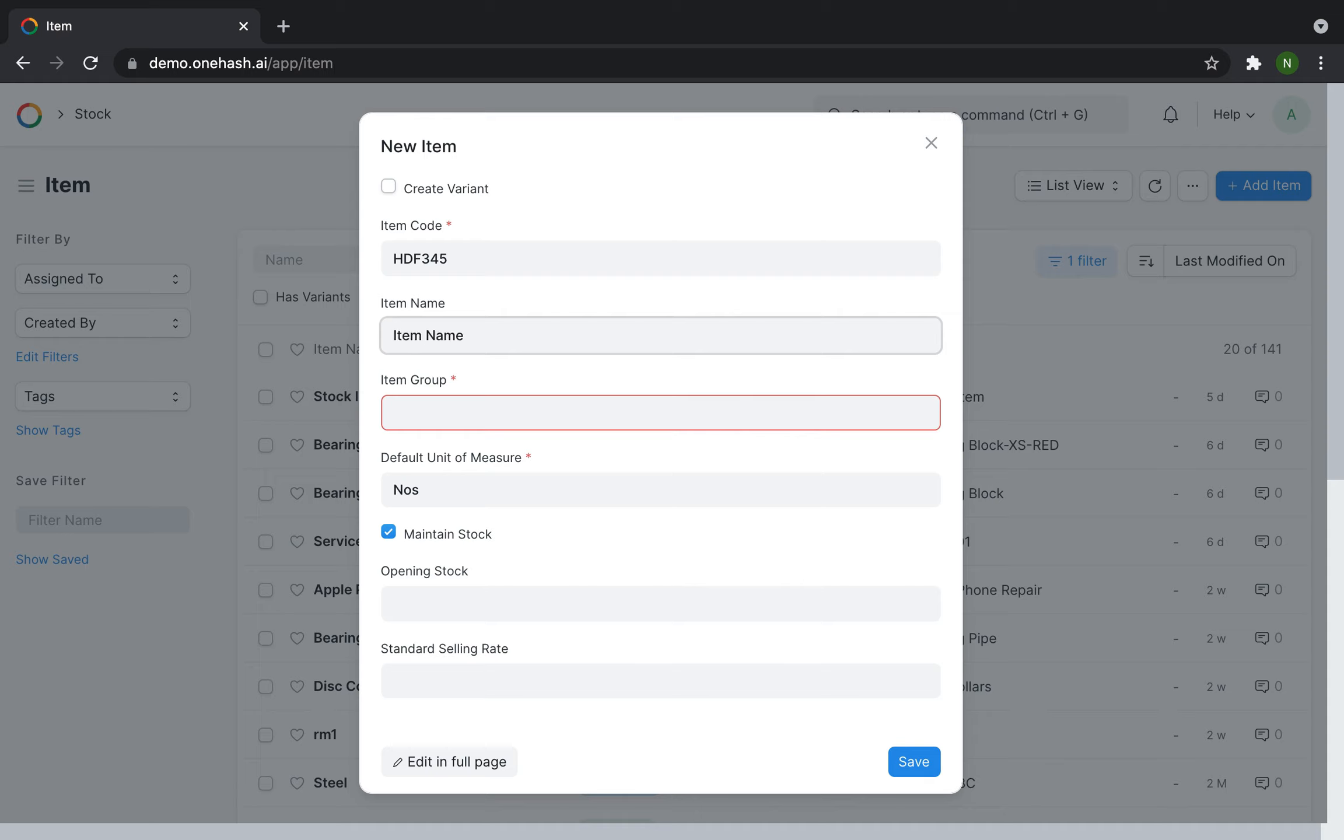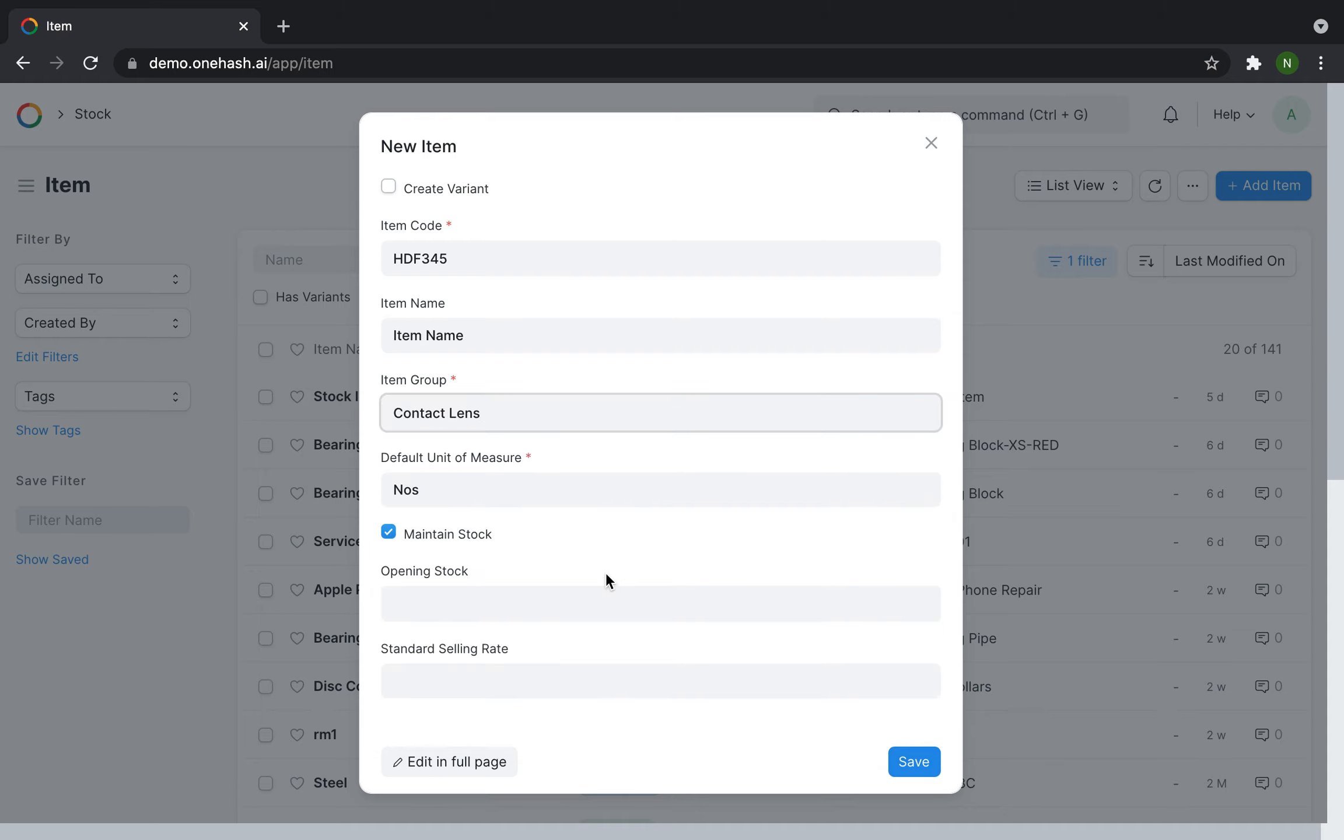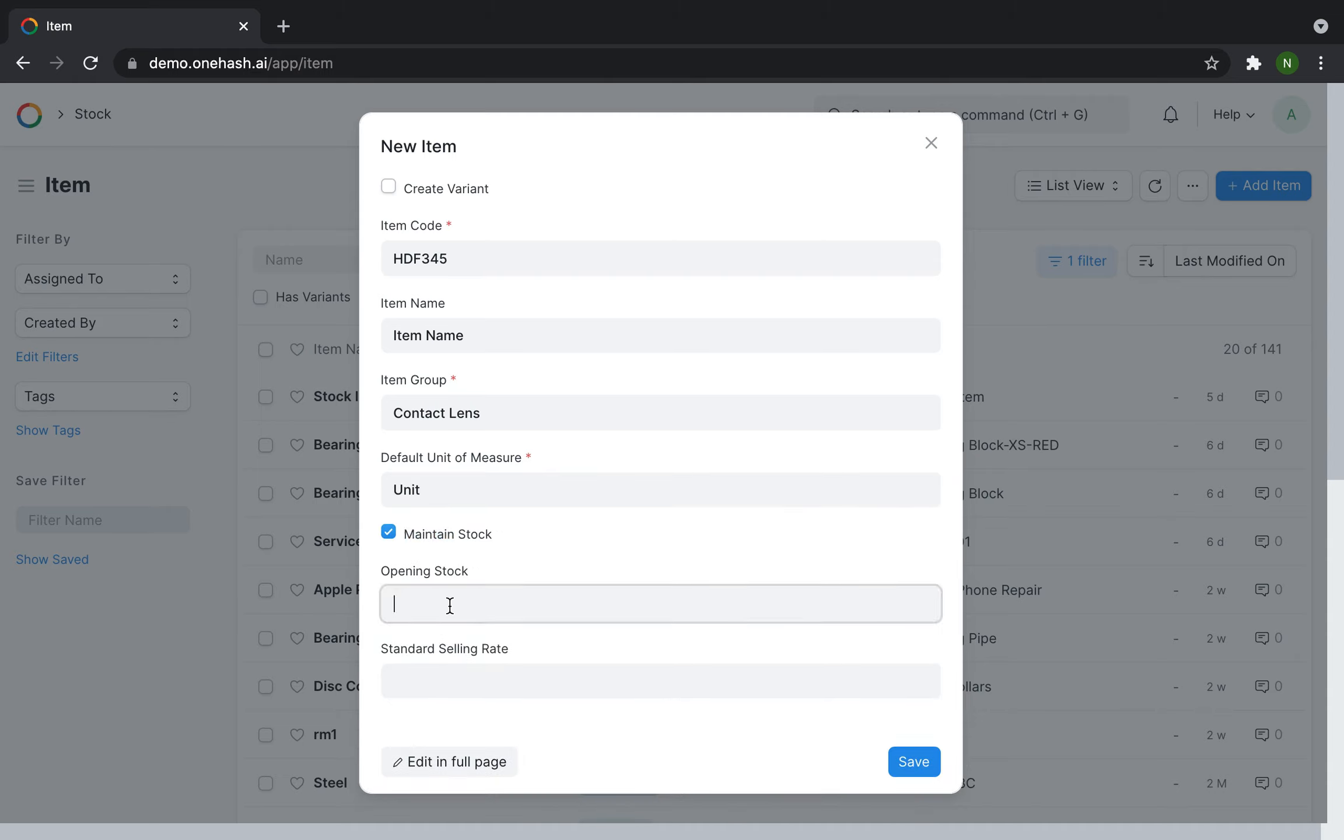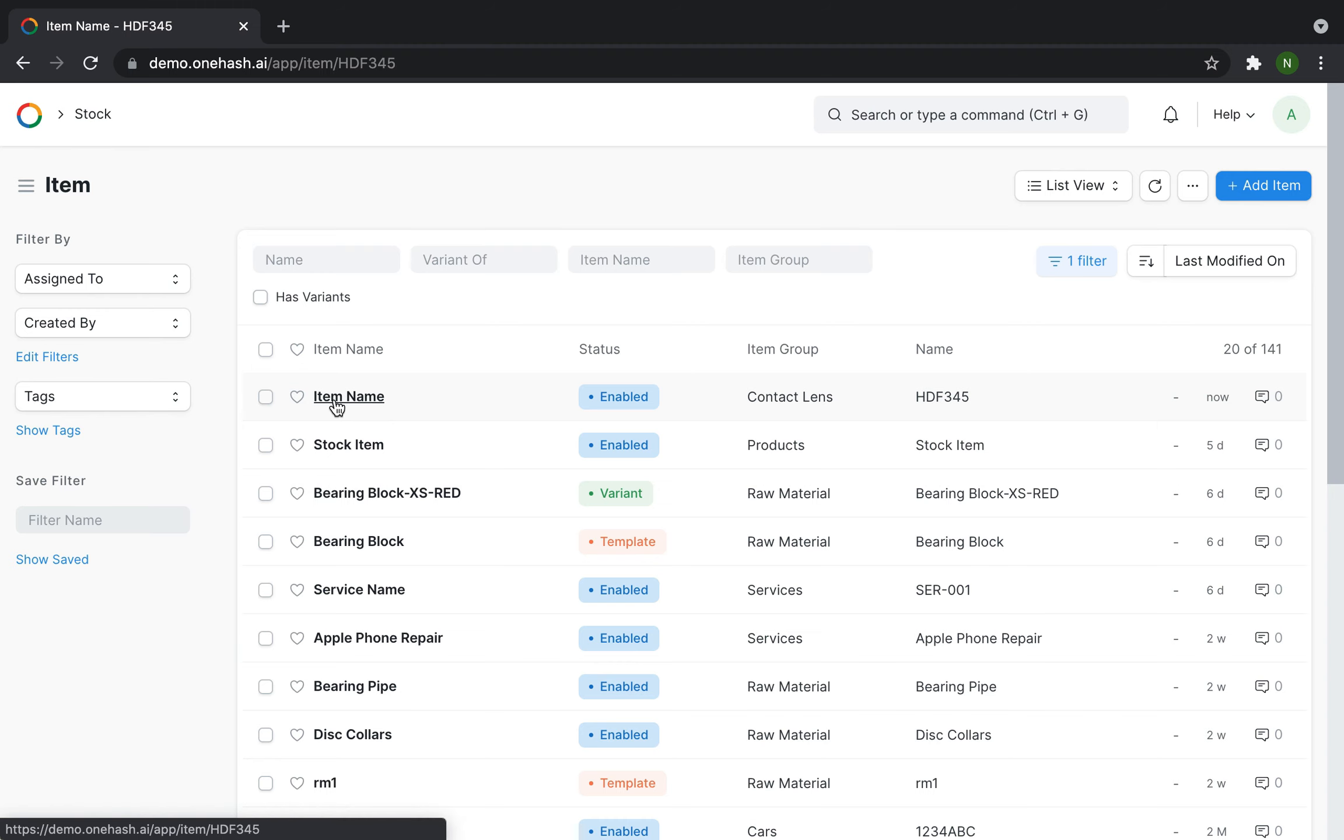Select the item group from the drop-down or create a new item group. Select the default unit of measure. Enter the opening stock number. Enter the standard selling price and save it. The item has been created.